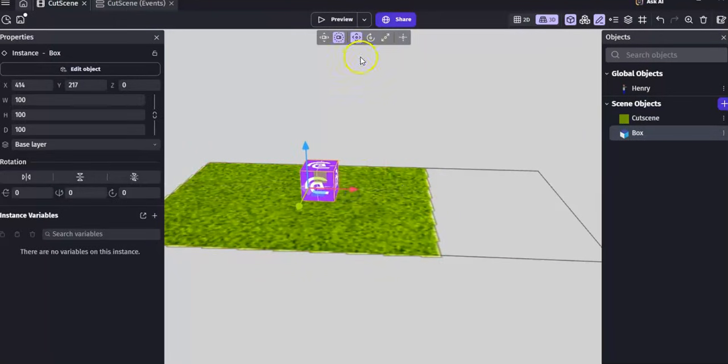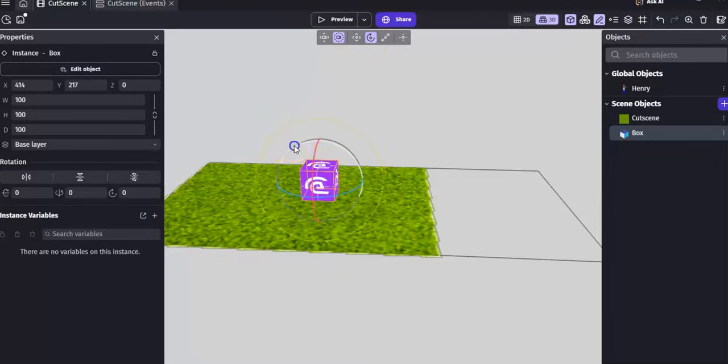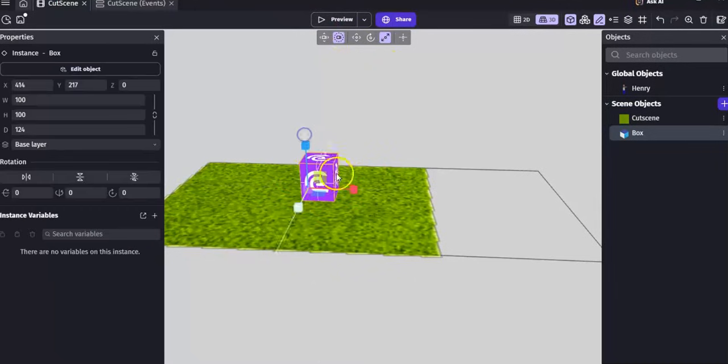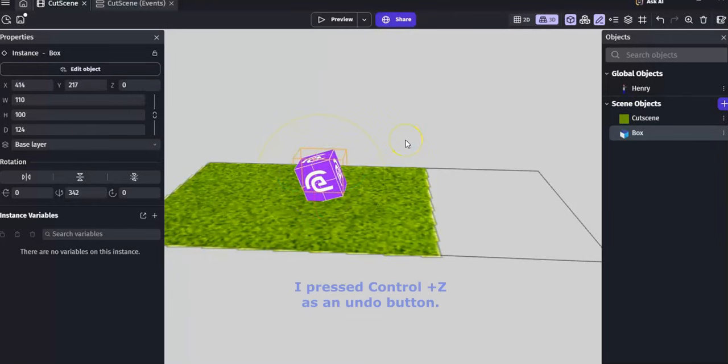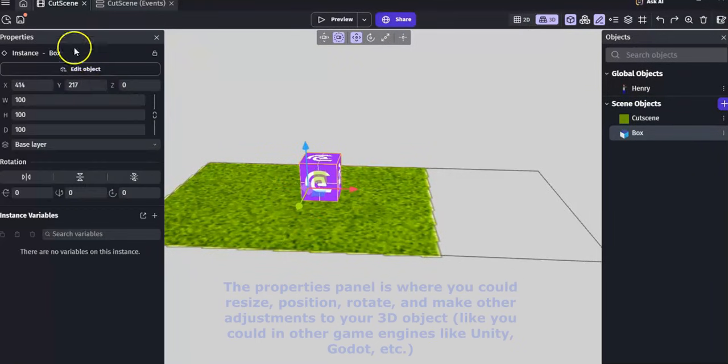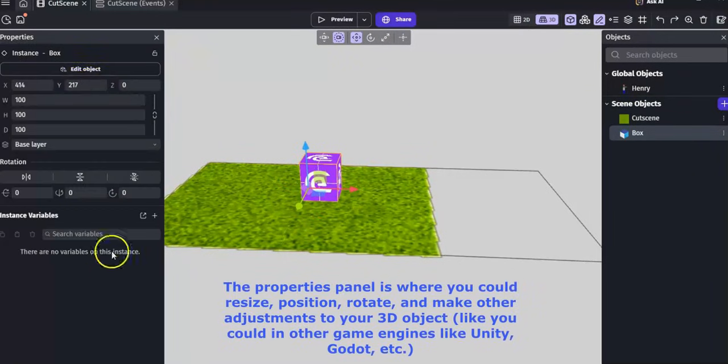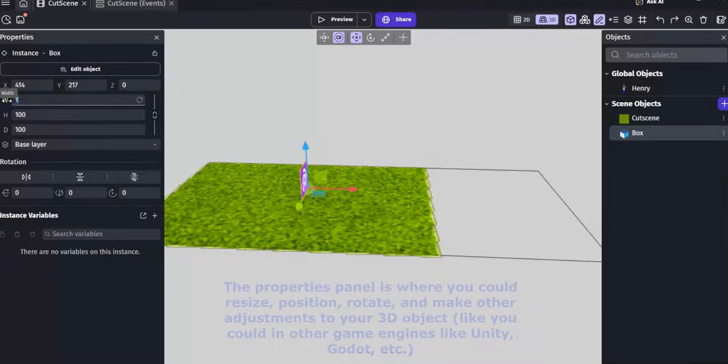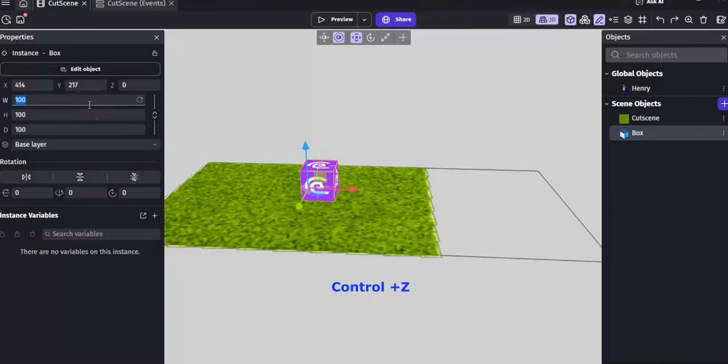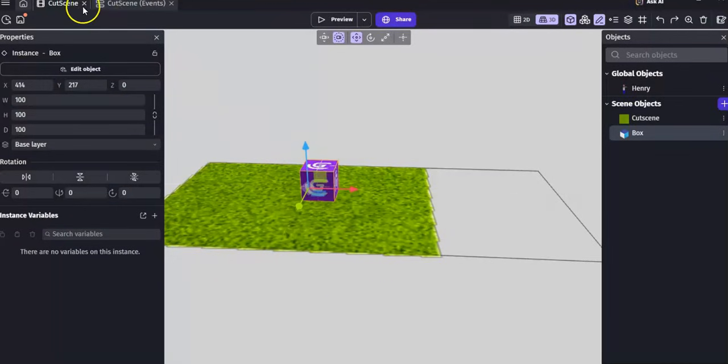You could rotate it, you could also resize it. I'm going to click CTRL-Z to put it back the way it was. And then you also got this properties panel where you could also resize your object as well. Again, I'm going to hit CTRL-Z to put things back the way they were.